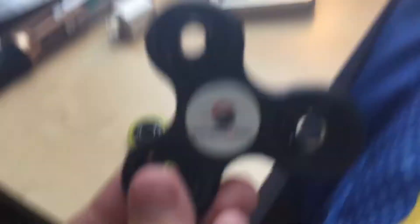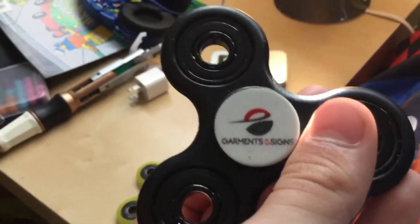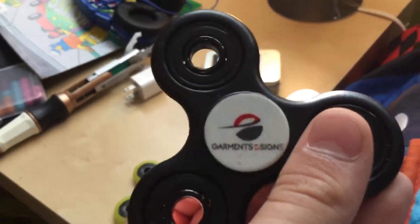Then my third, I got this as a gift actually. It's got a company logo, Garments and Signs. It's pretty cool.